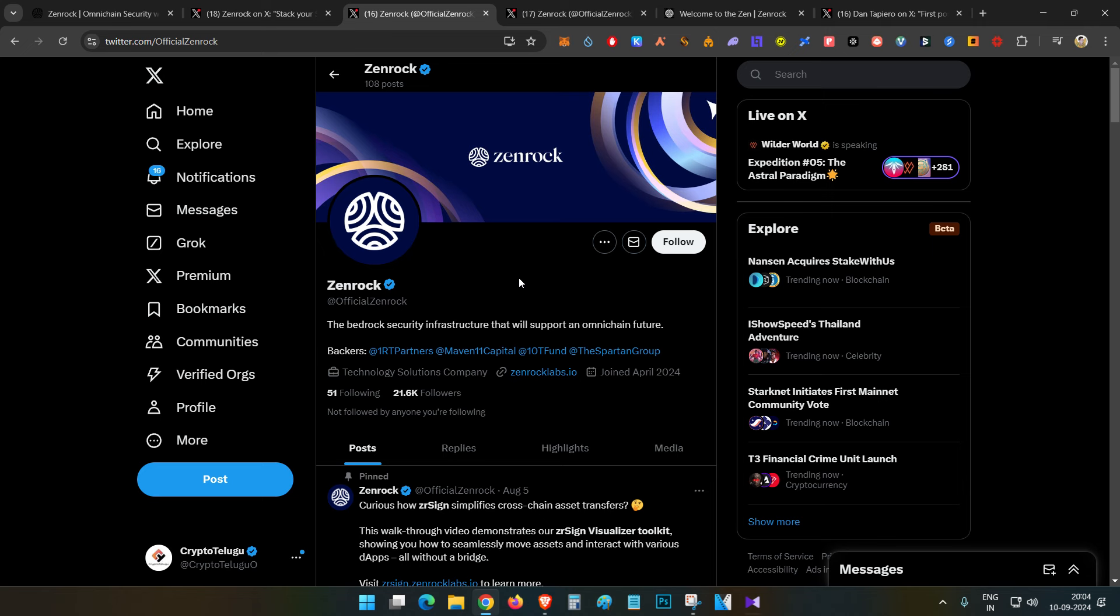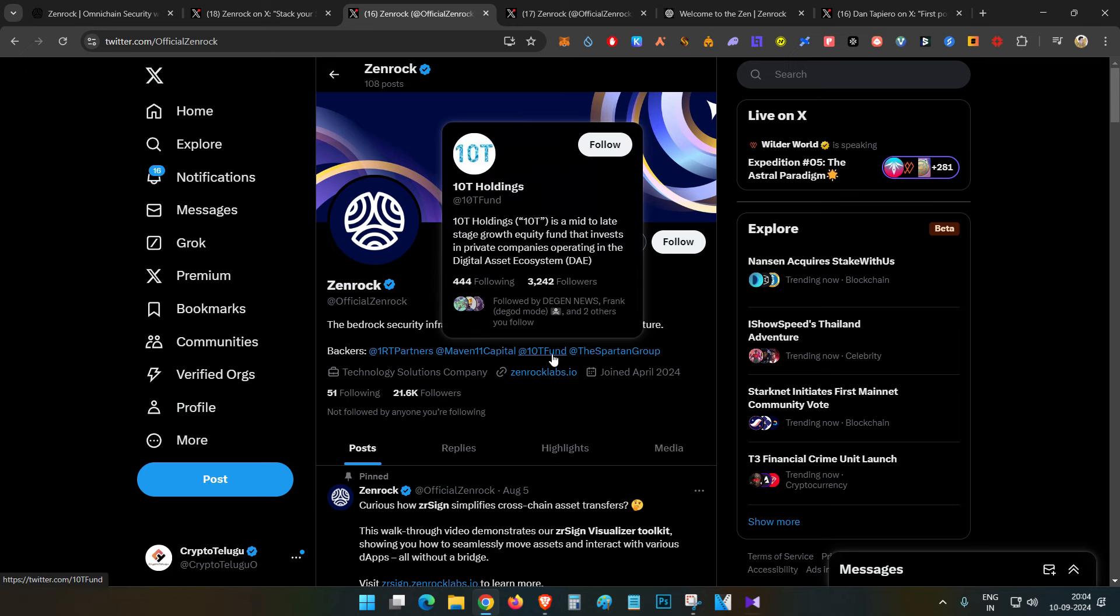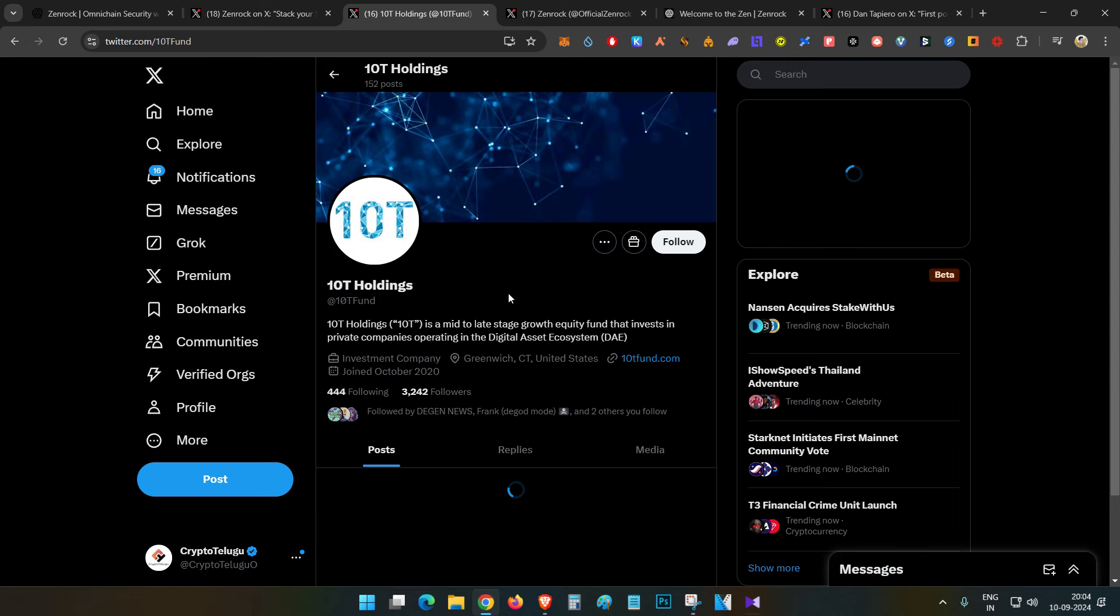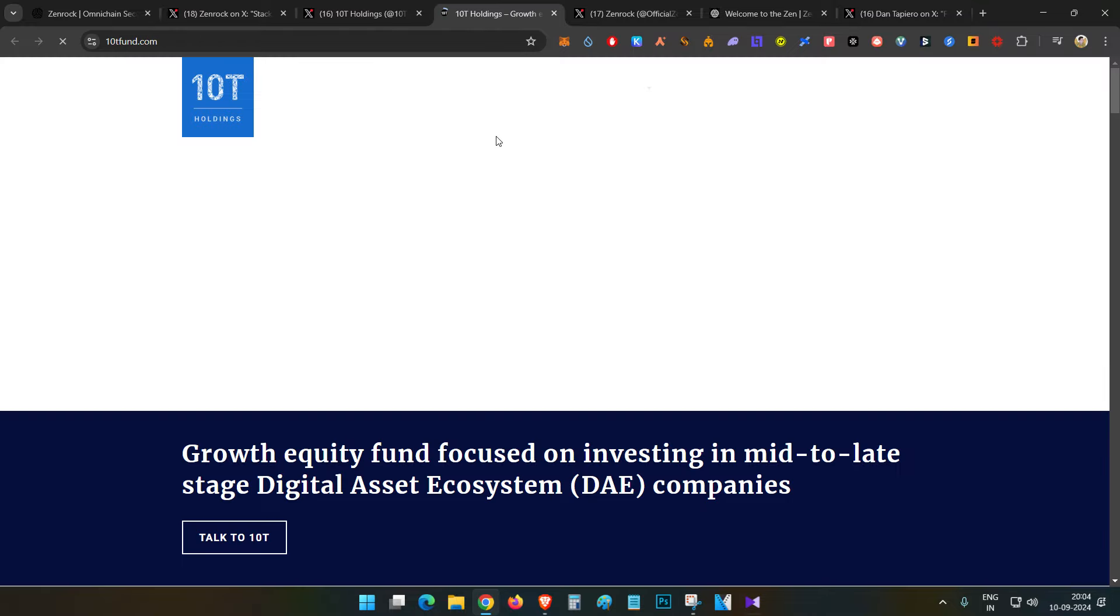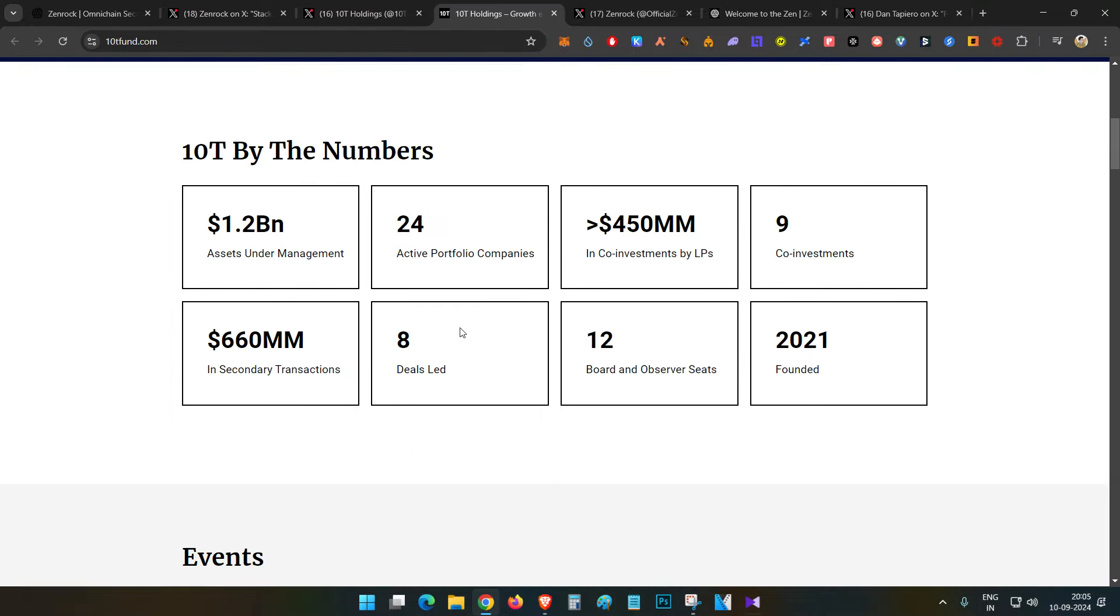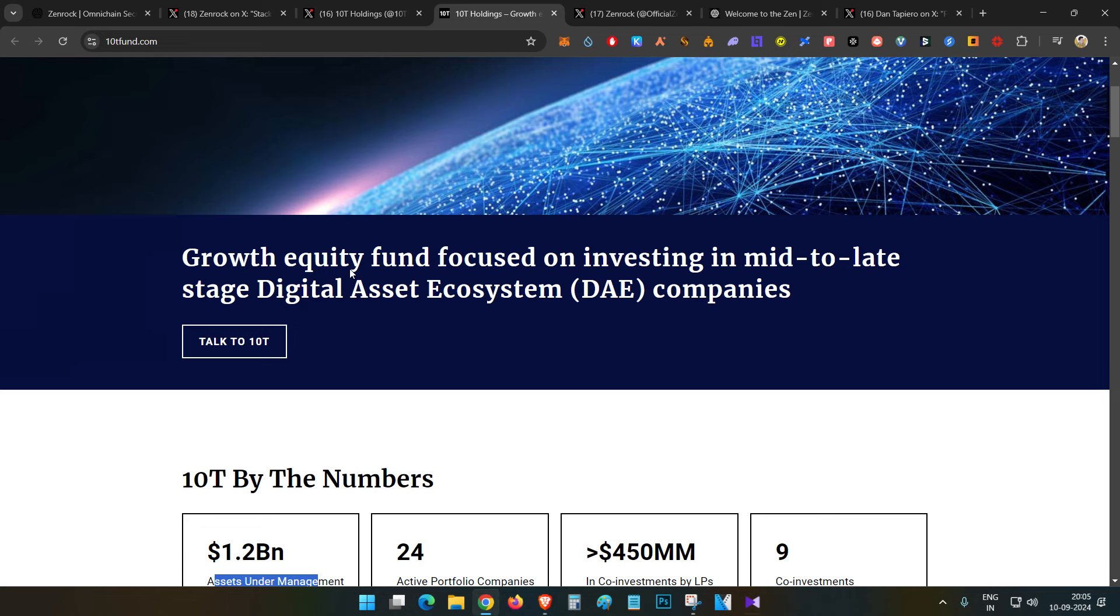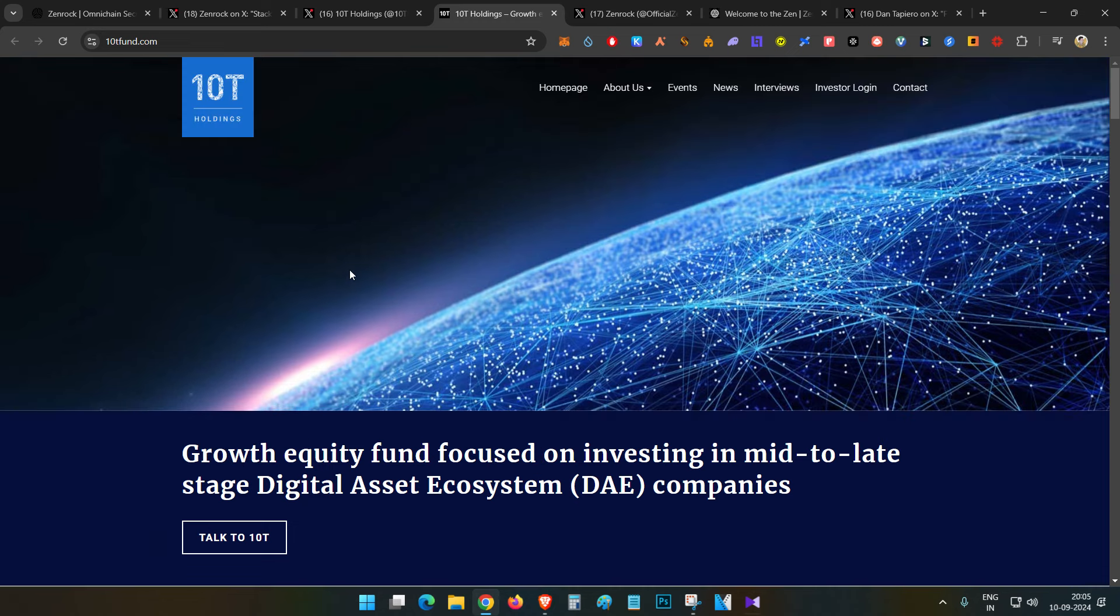The backer details are important. You can see very strong backers. For example, 10T Fund - you can open their website and see their portfolio. They have around $1.2 billion in assets under management. Huge funds backing this project.